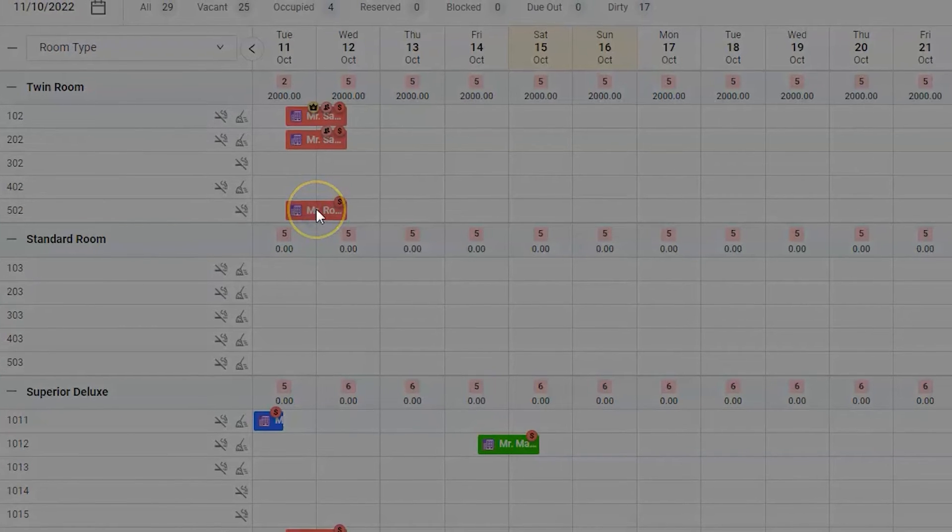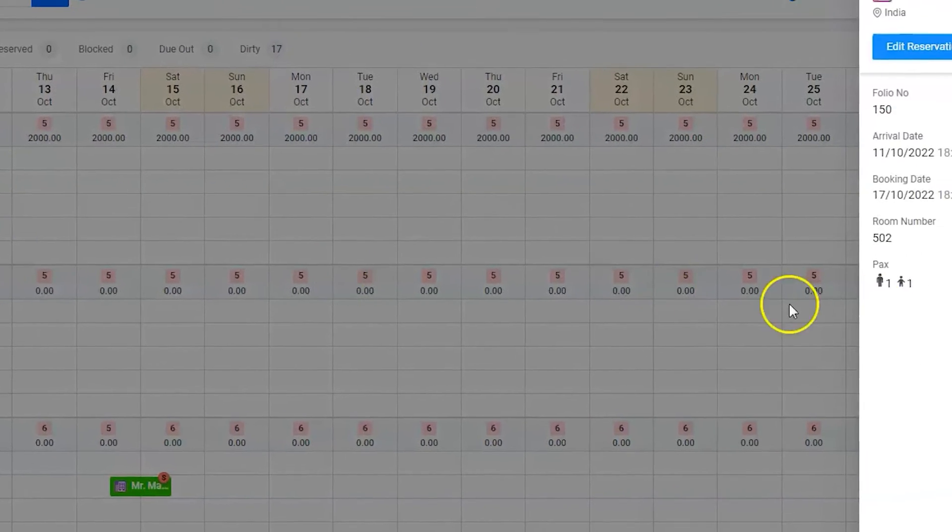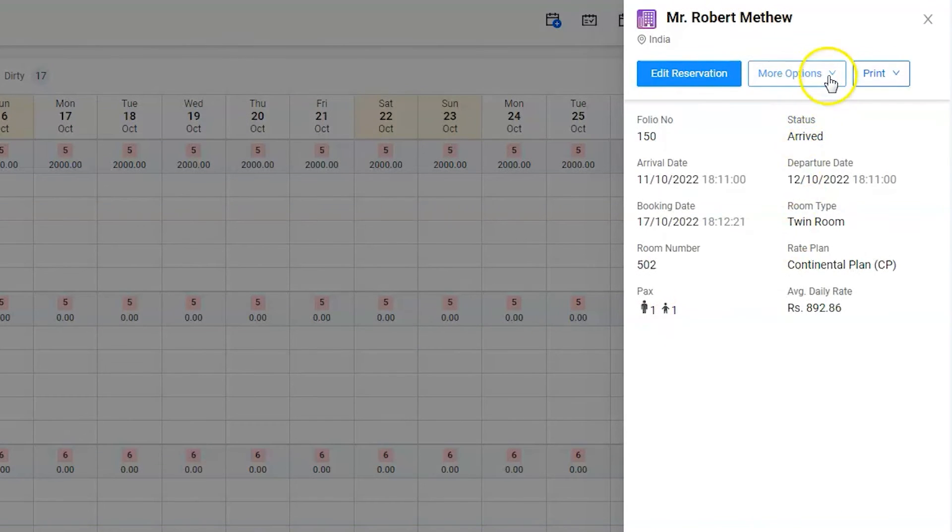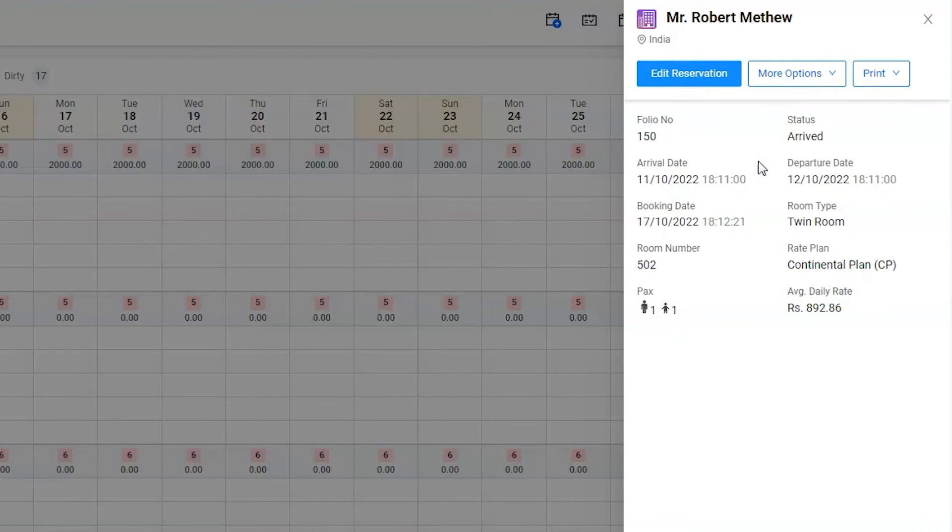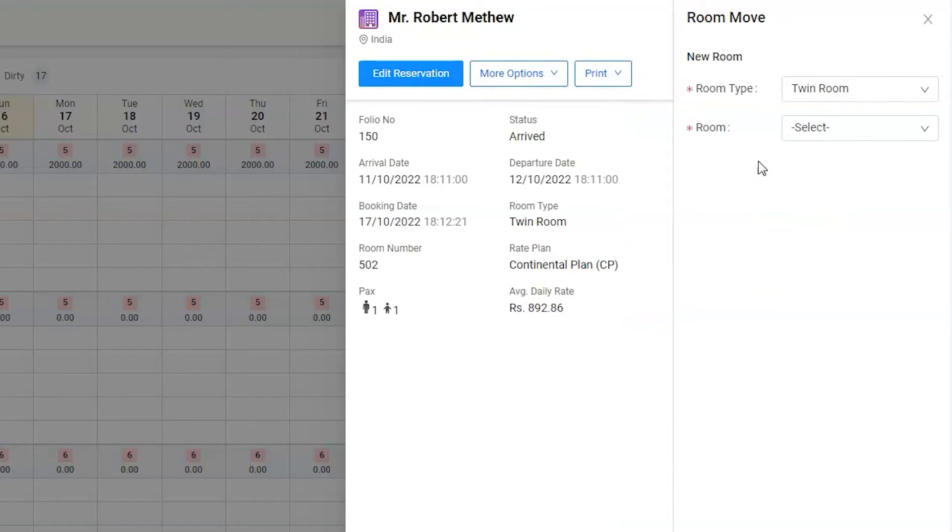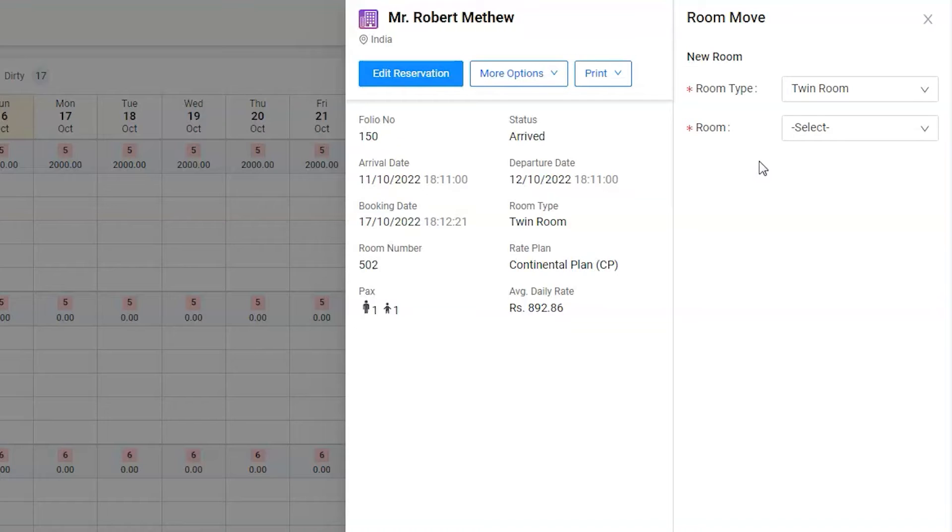Use the More Options button to find the Room Move option and click on it. Next, the software will ask you to select the room type and room.